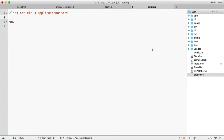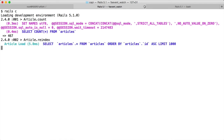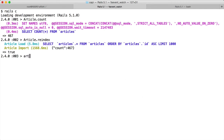We will define SearchKick in the model. We can see there are 467 articles. We need to run the re-index, so now Elasticsearch has indexed all these records.